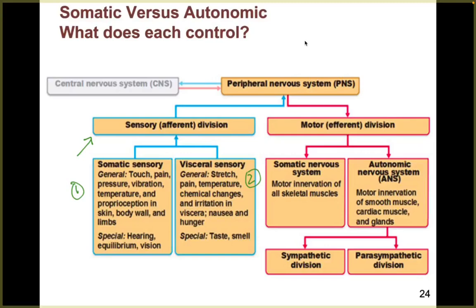Looking at the motor efferent division: the somatic nervous system provides motor innervation to all skeletal muscles — activating voluntary movement. The autonomic nervous system, or ANS, provides motor innervation to smooth muscle, cardiac muscle, and glands, controlling how those important body systems keep you well-rested and safe in different situations.